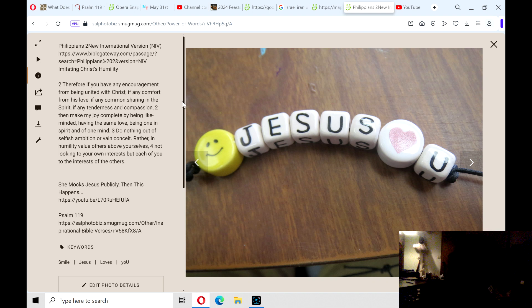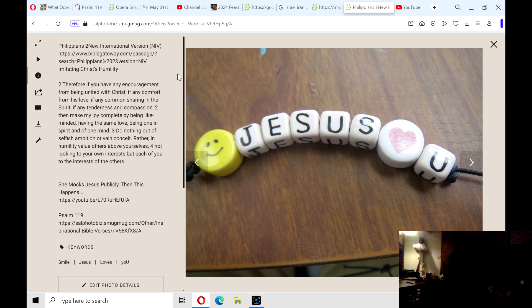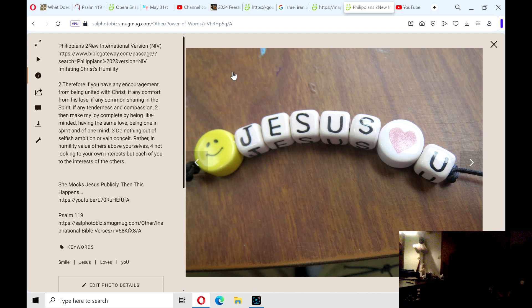And this is the one that I posted a while ago: Smile, Jesus loves you.